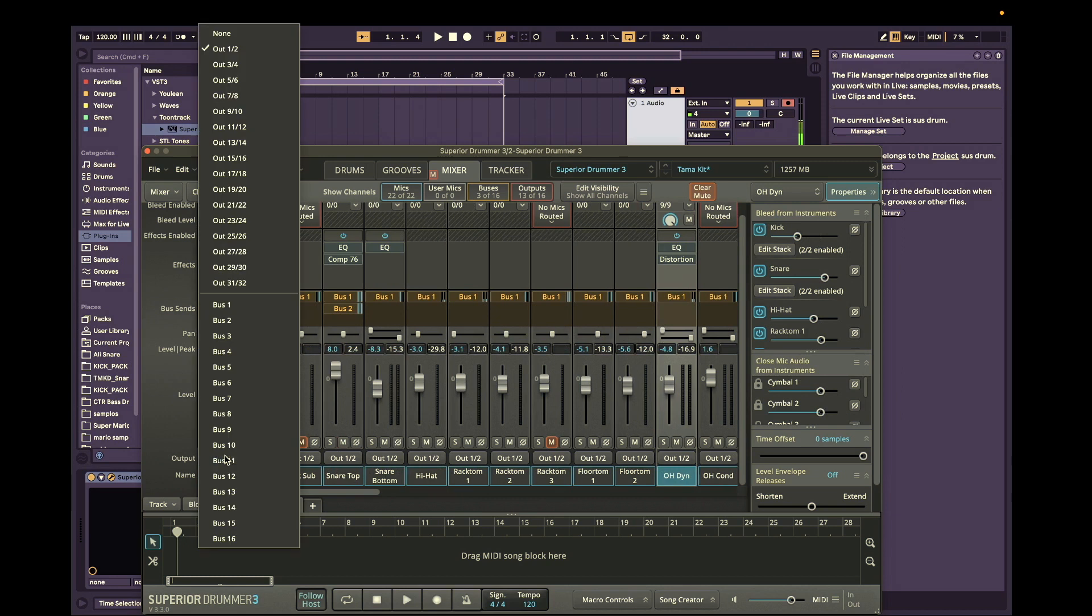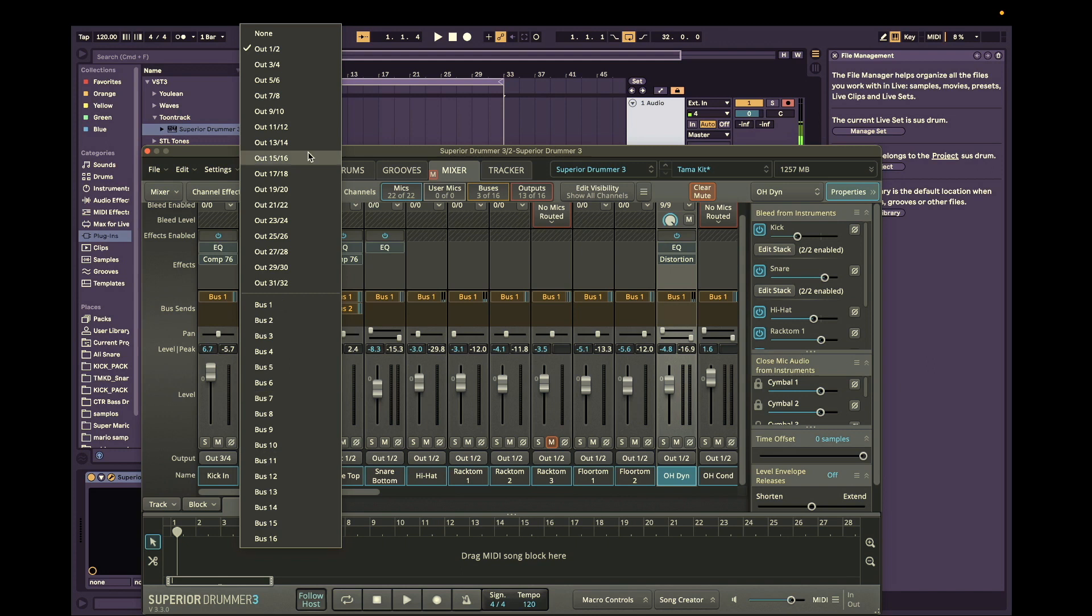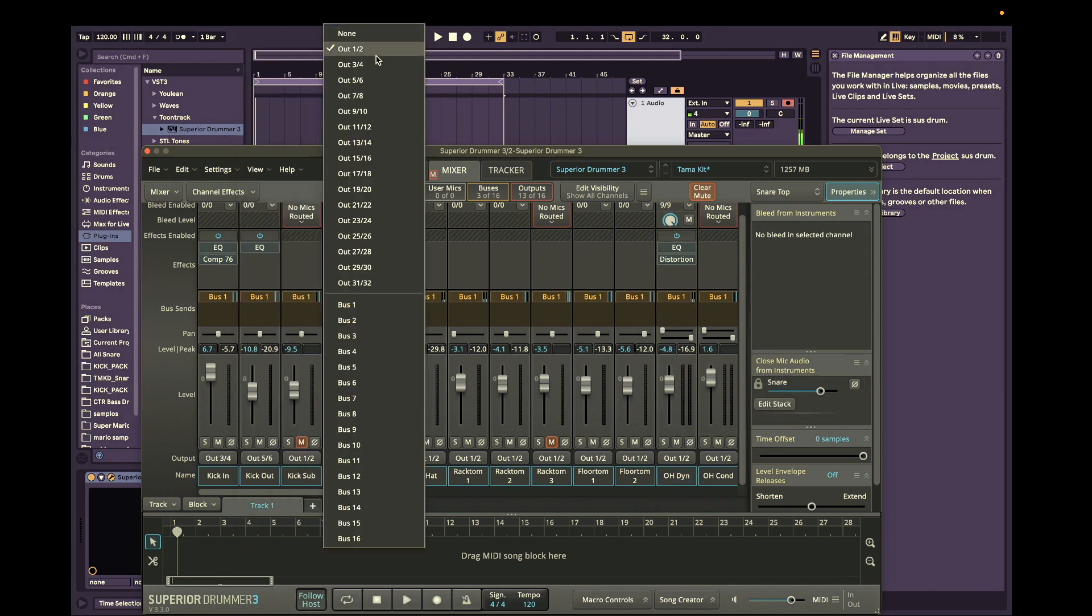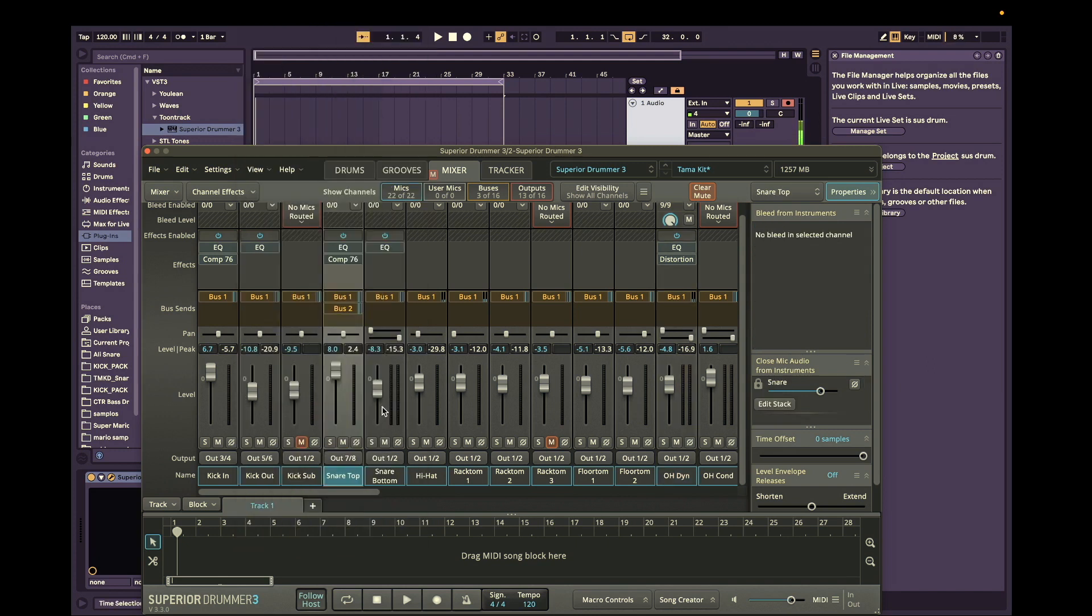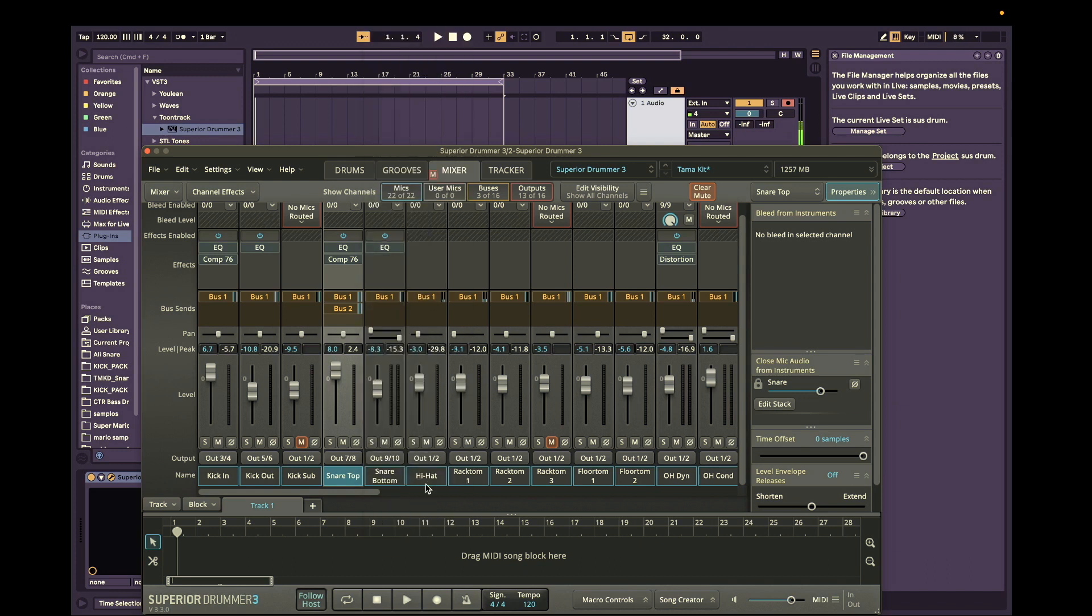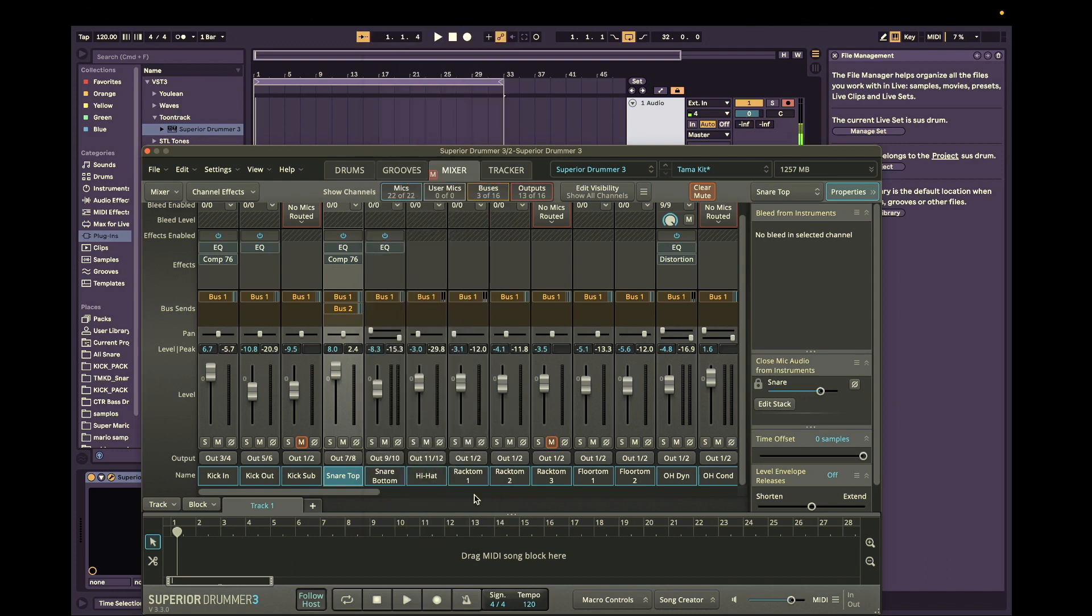So we're going to route each instrument to their own output. So we'll start with the kick. We're going to put it to 3 and 4. Just like the Logic video but it's going to be a little easier in Ableton. So 3 and 4 here. Kick out we'll put 5 and 6. Snare top 7 and 8. And bottom 9 and 10. Hi-hat 11 and 12.